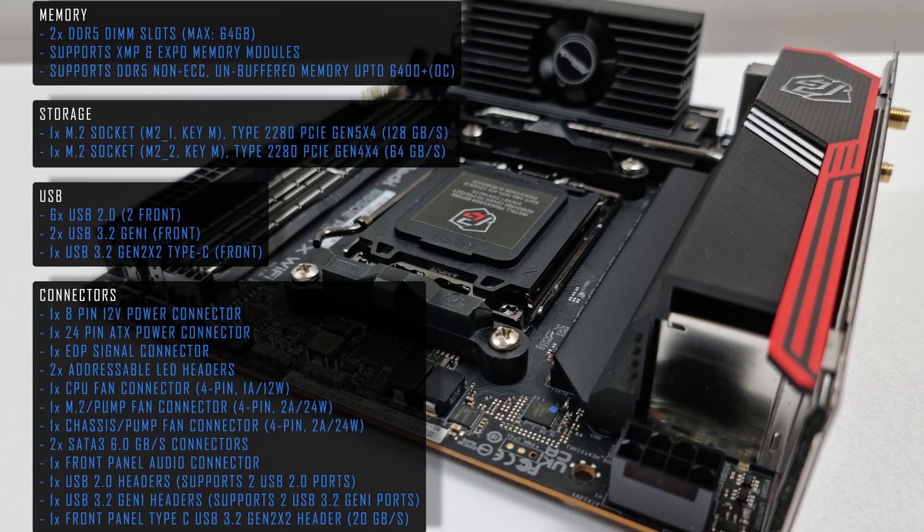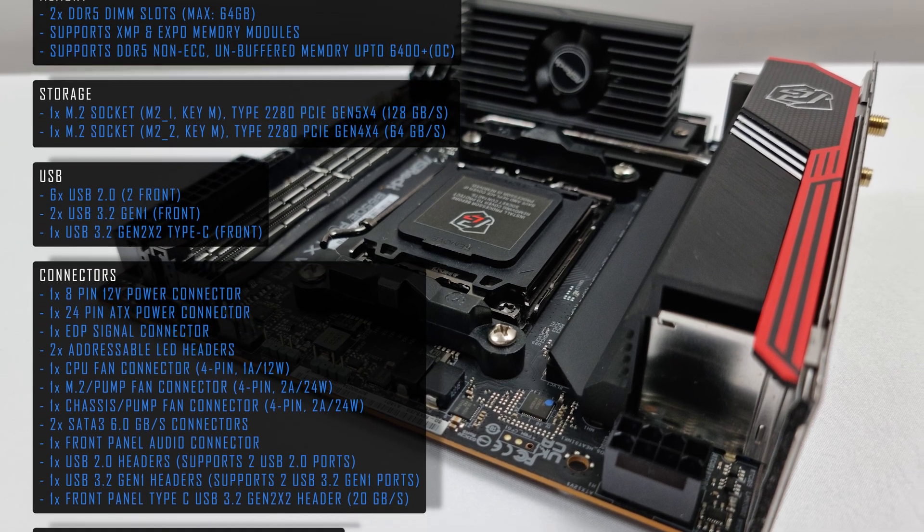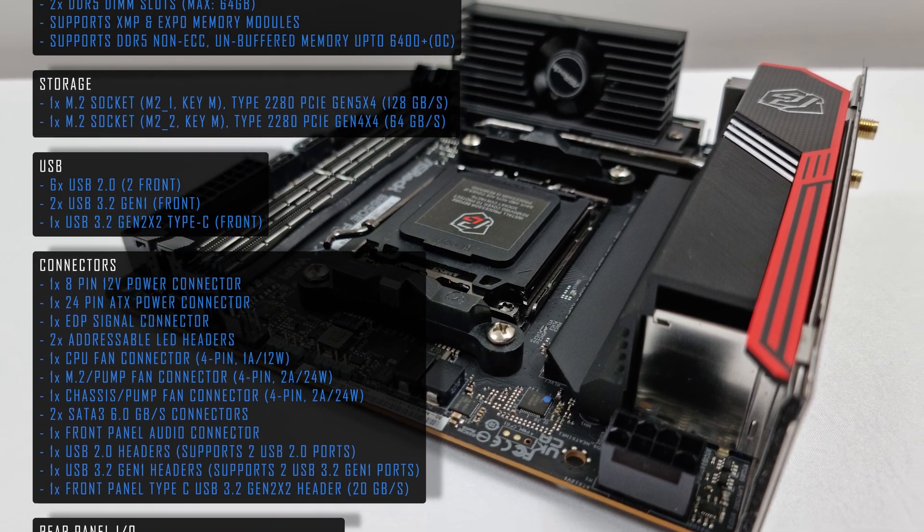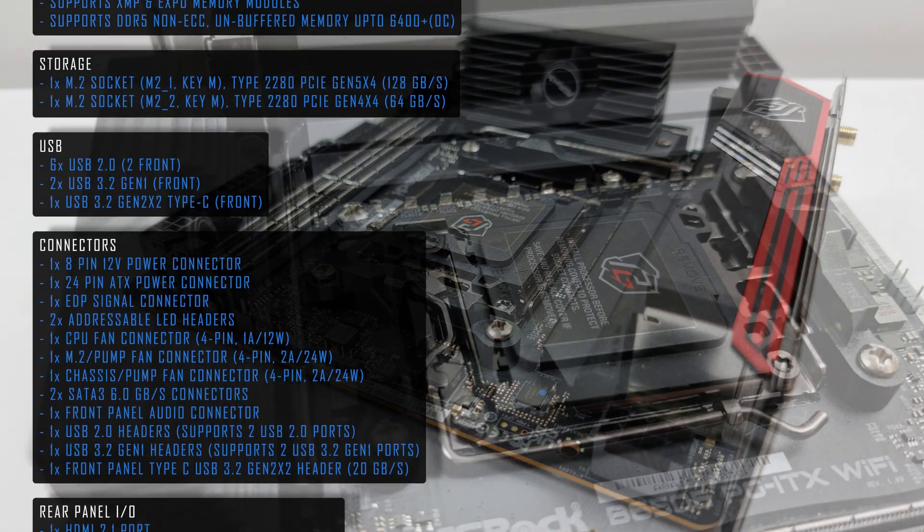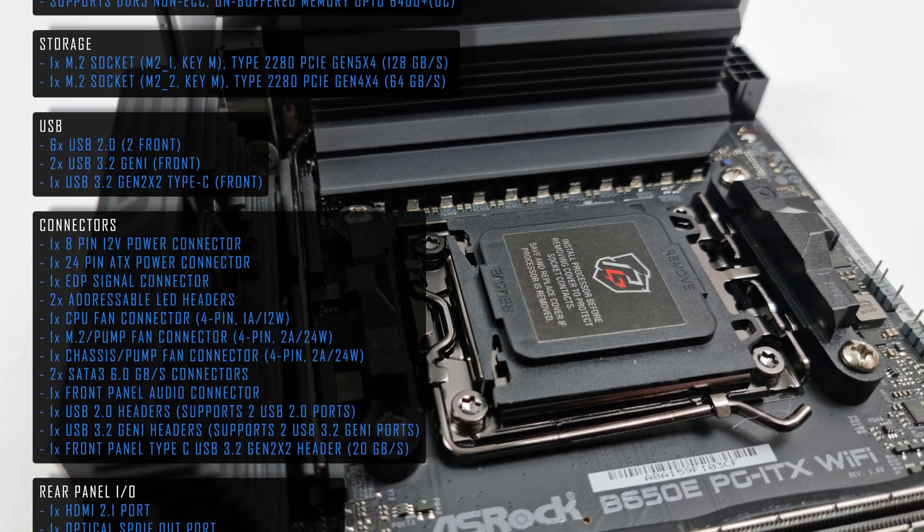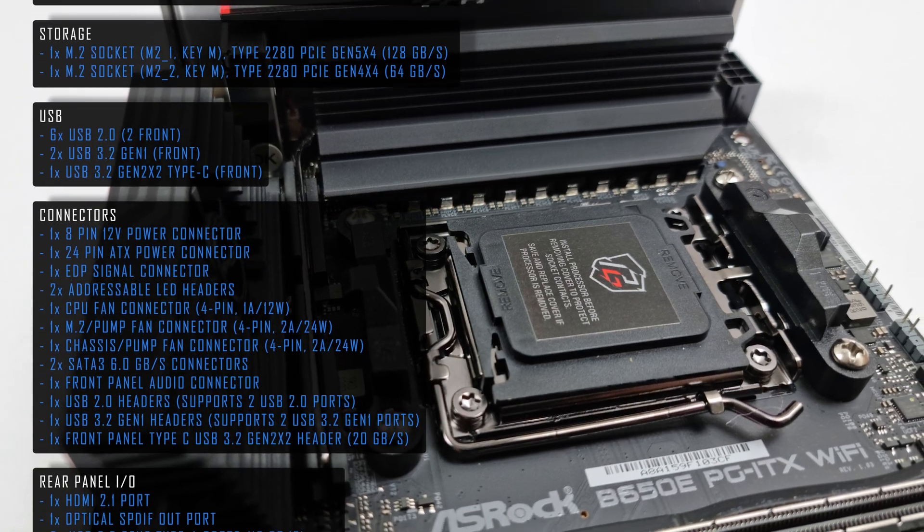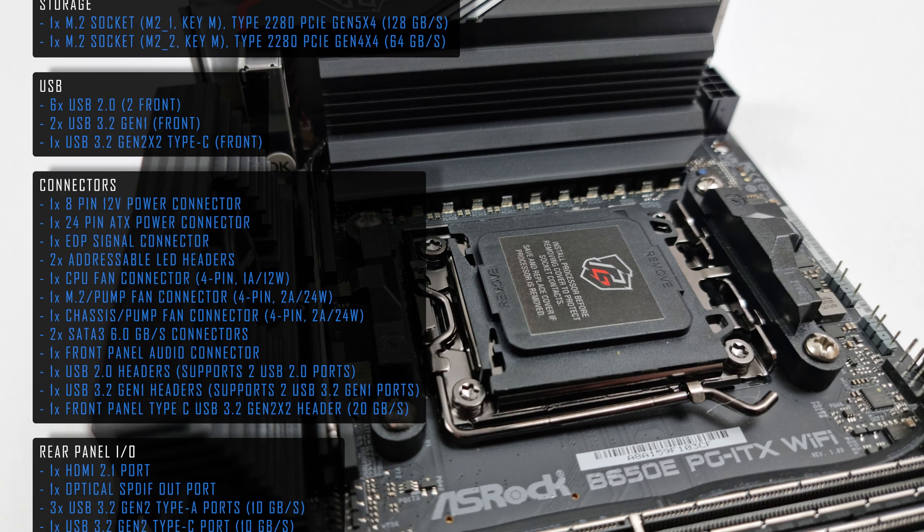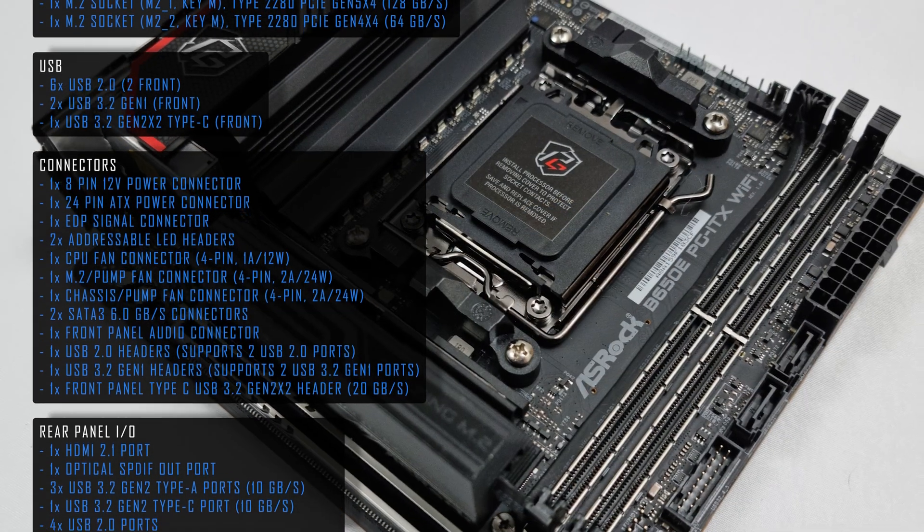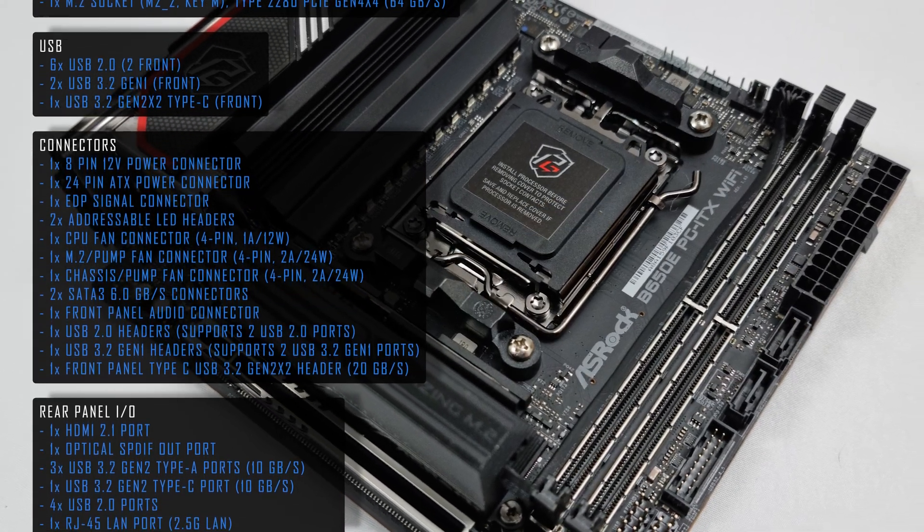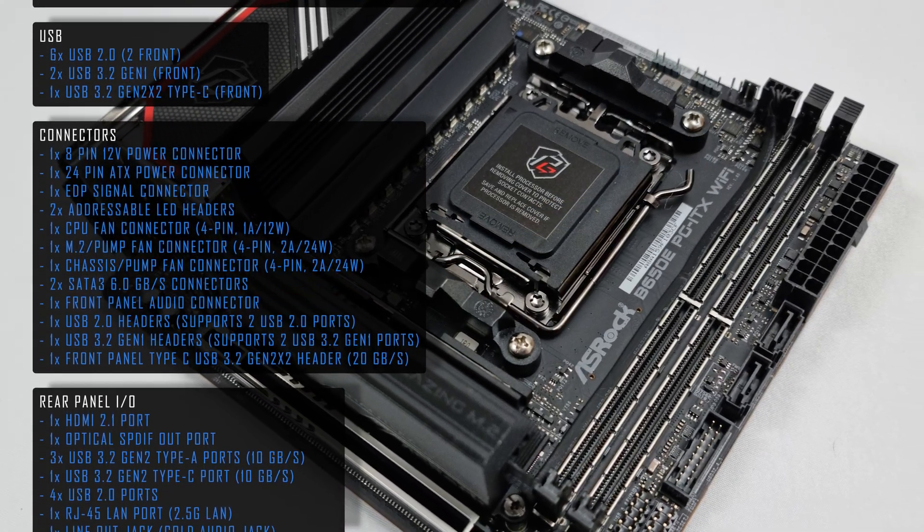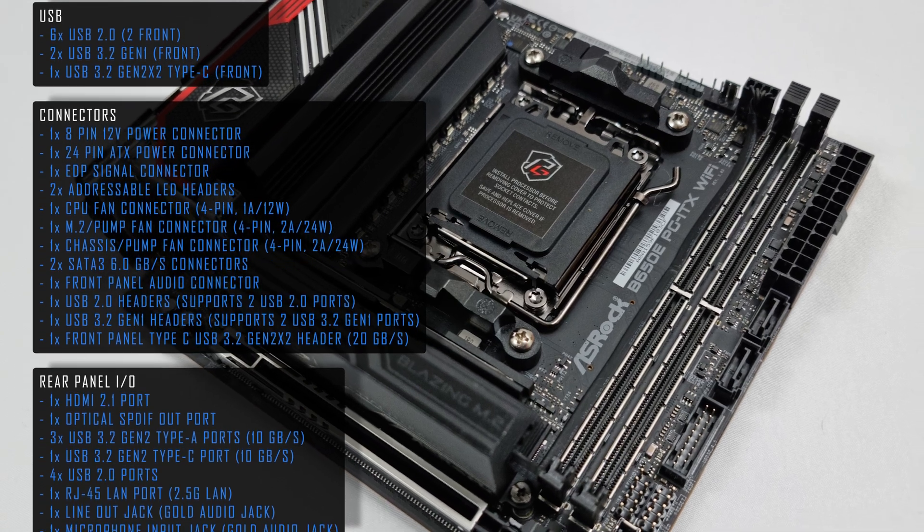One major downside of the board is the absence of BIOS flashback, meaning there's no support for AMD's 3D V-Cache CPUs out of the box, and will require manual BIOS update using a standard 7000 series CPU first. There is also no thermal sensor header on the motherboard.